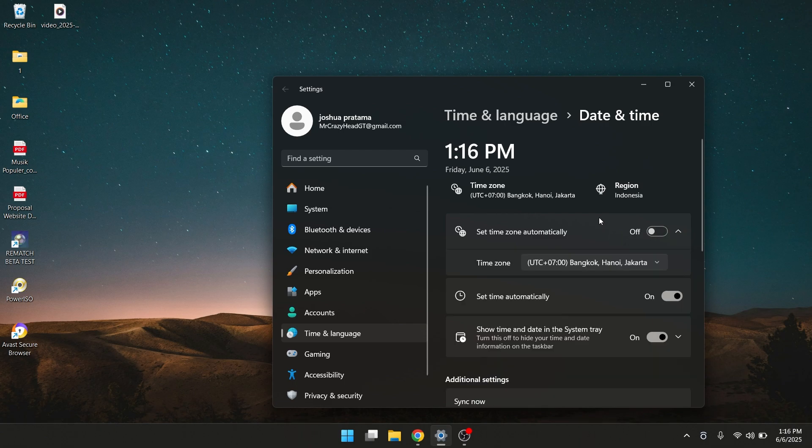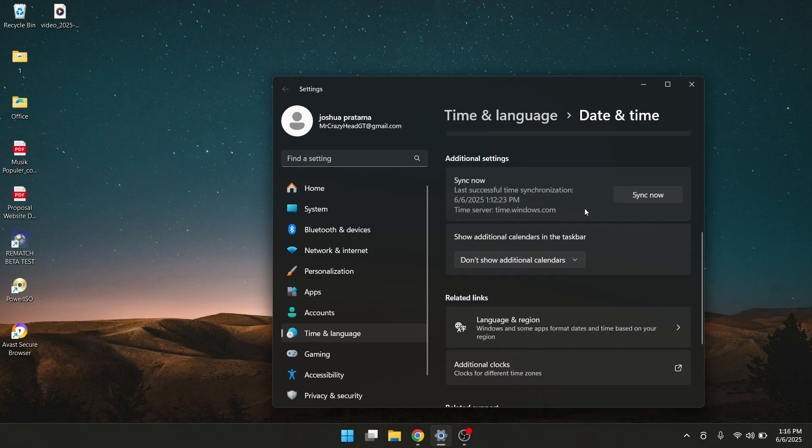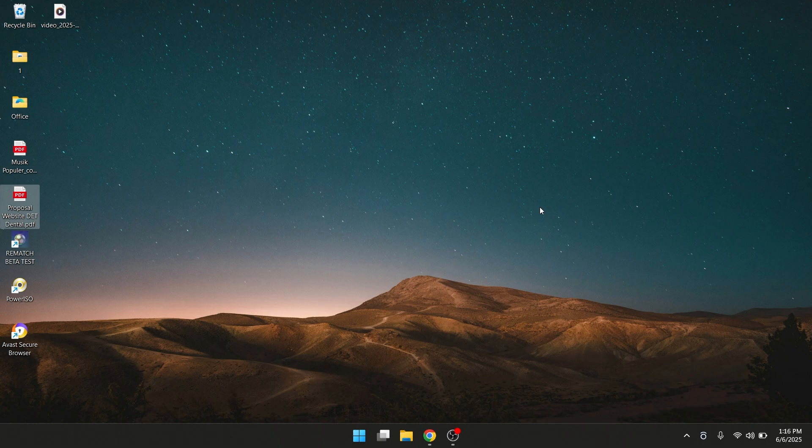Alright. So after that, you scroll down and click Sync Now. So after that, you can just restart your computer and it should work.